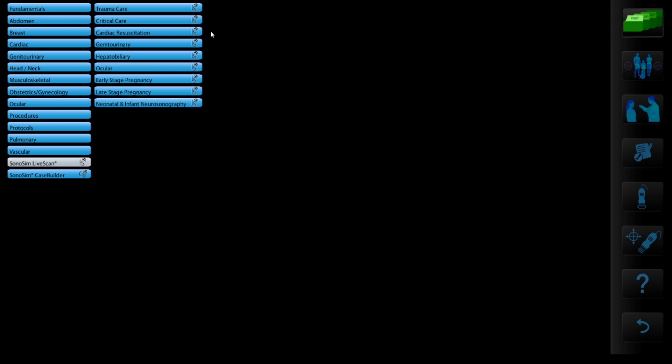Next, you will need to choose a case. SonaSim LiveScan has a large selection of pre-built cases broken up into categories: trauma care, critical care, cardiac resuscitation, genital urinary, hepatobiliary, ocular, early and late stage pregnancy, and neonatal and infant neurosonography.